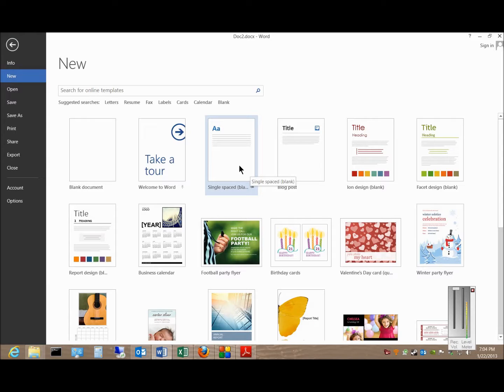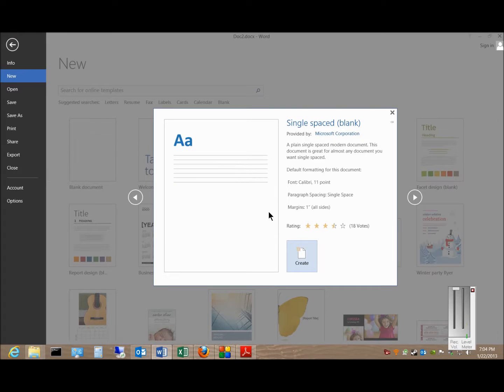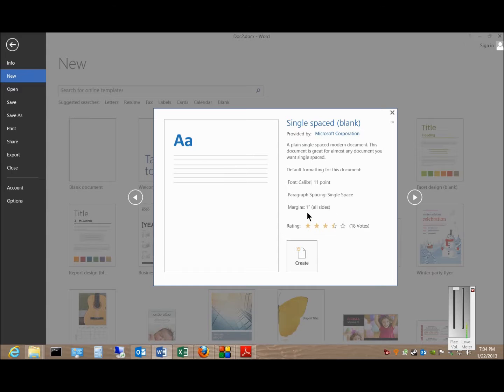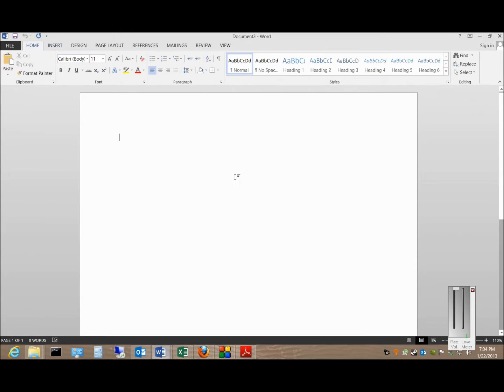This document has already some formatting involved, and it has Calibri 11 point, single space, margins are set to 1 inch, and you can click Create, and now we see our new document.